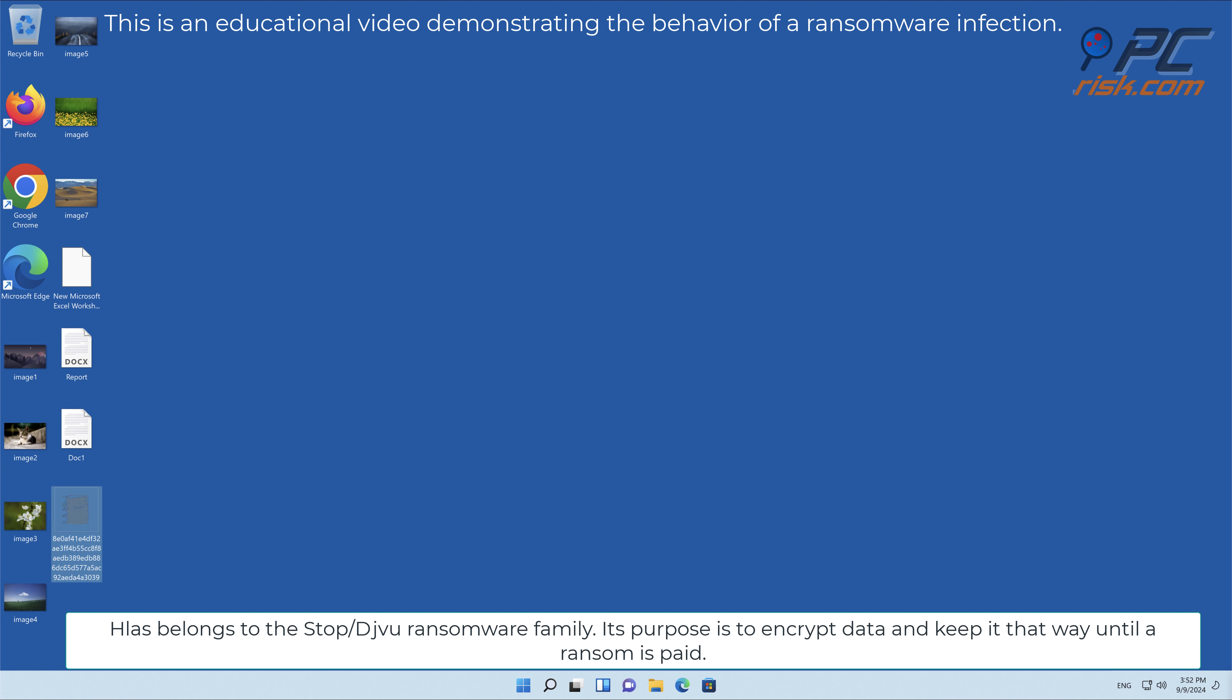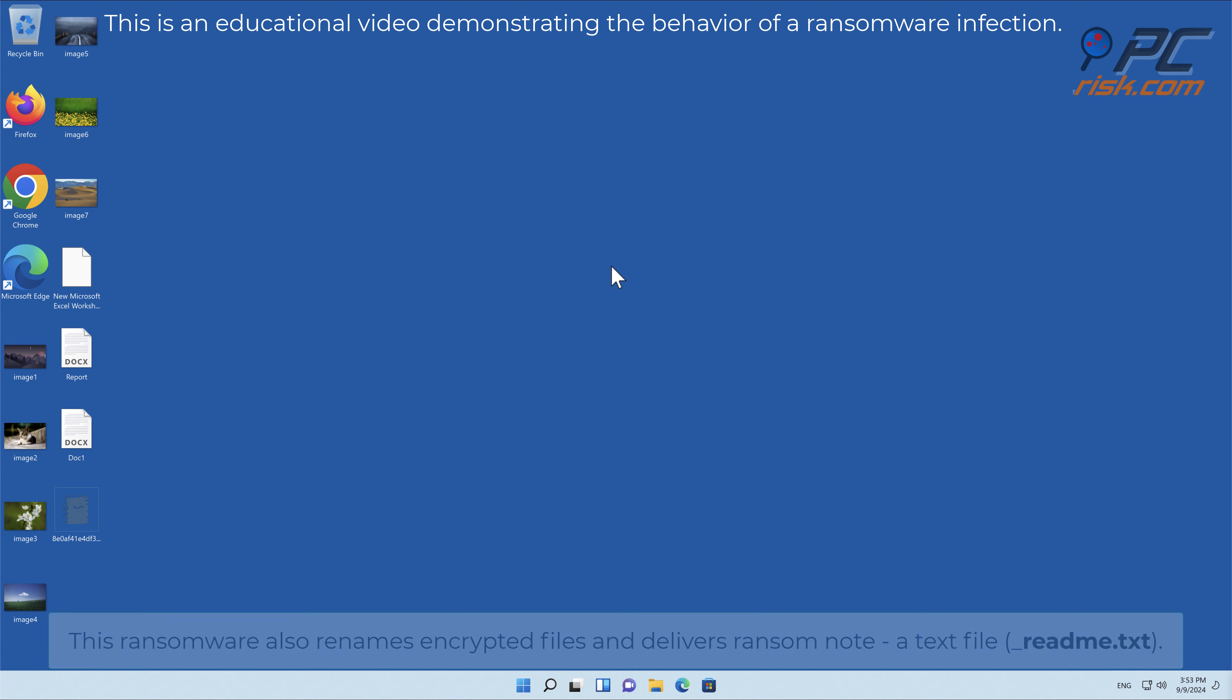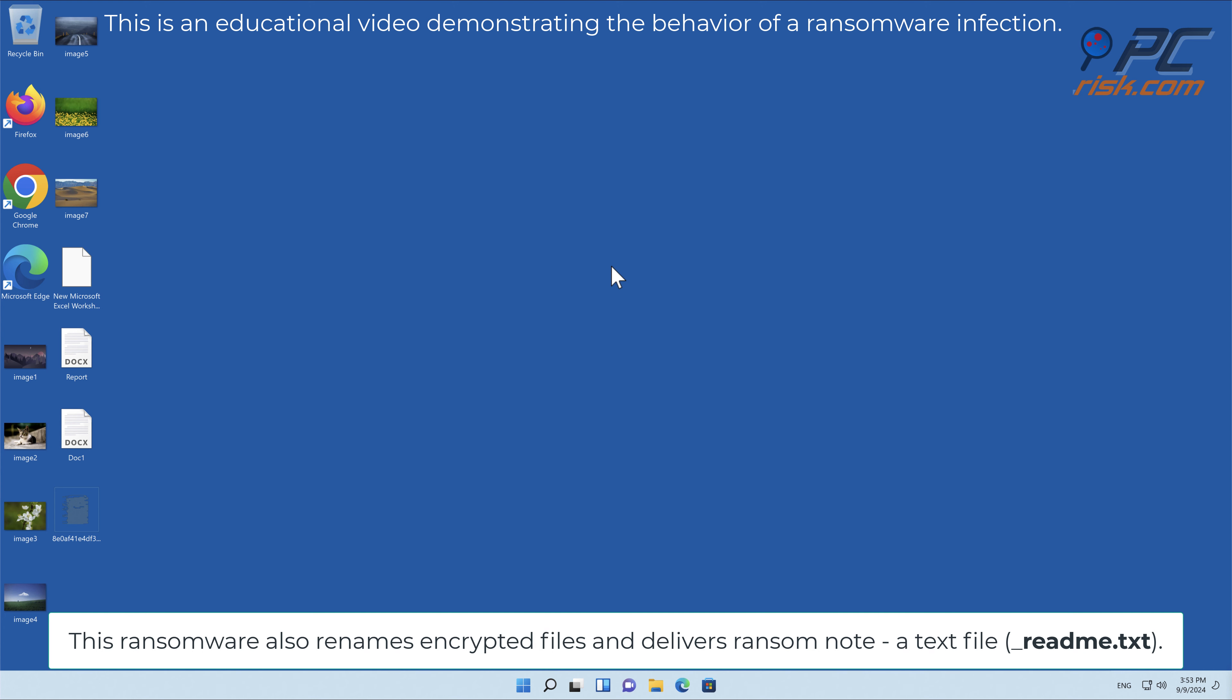Its purpose is to encrypt data and keep it that way until the ransom is paid. This ransomware also renames encrypted files and delivers a ransom note, a text file called readme.txt.